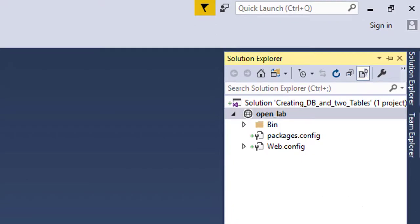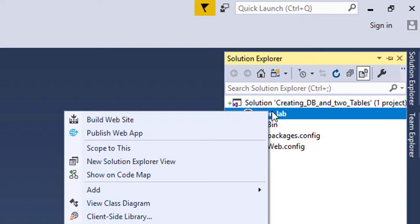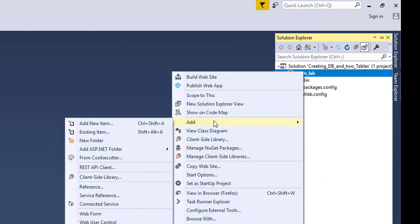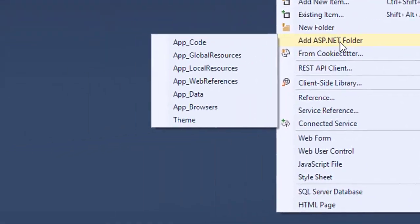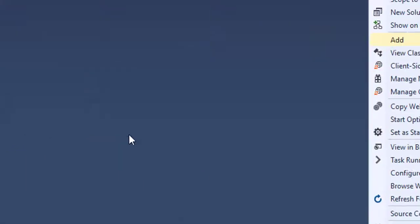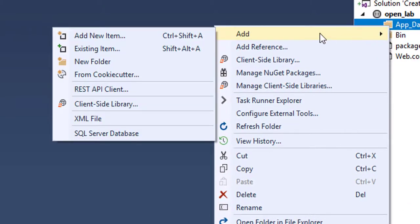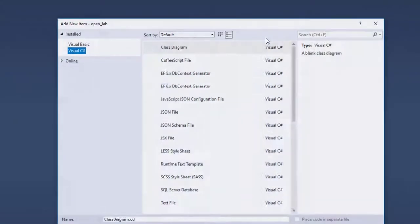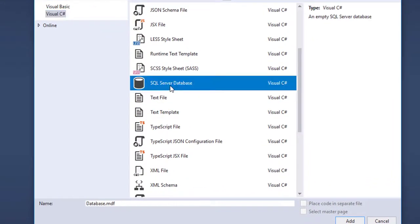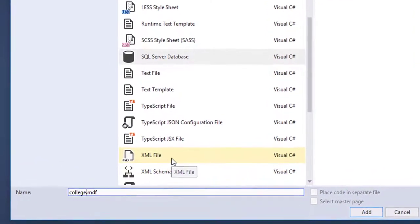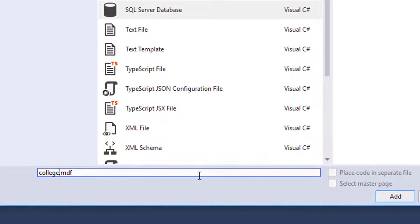Let's start by adding our App_Data folder. Right-click on the project name, select Add, then ASP.NET Folder, and here's our App_Data folder. Now right-click on the App_Data folder, add a new item, and we're going to add a database. Give your database a name — maybe 'College Database' — that's a good name, and then click Add.